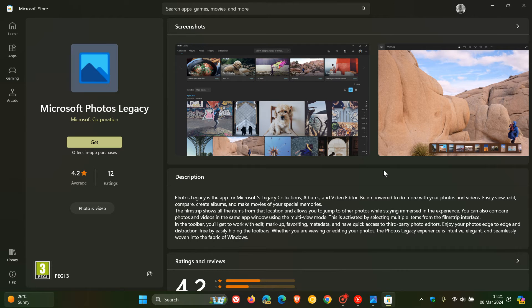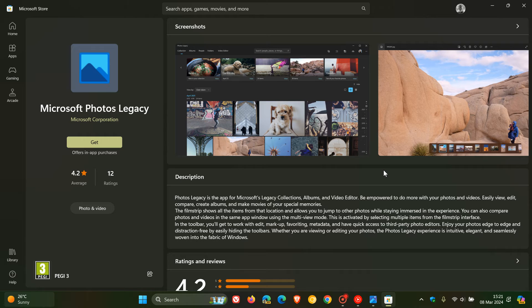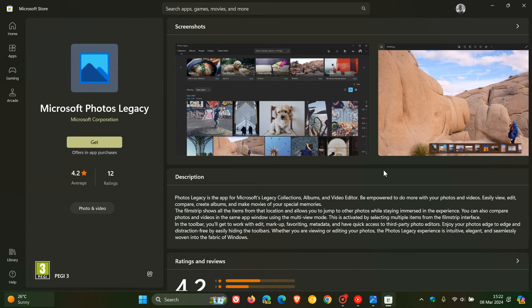Now, just one or two things to take note of if you do download the Microsoft Photos Legacy is apparently this will not show up if you install the app. It won't show up in your searches by default because Microsoft wants you to use the new Photos app instead. So that's something you'll have to sacrifice.